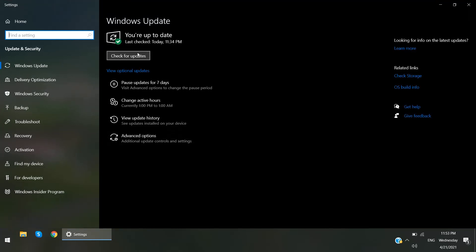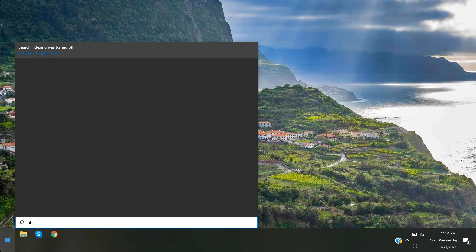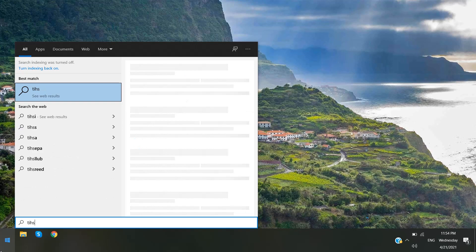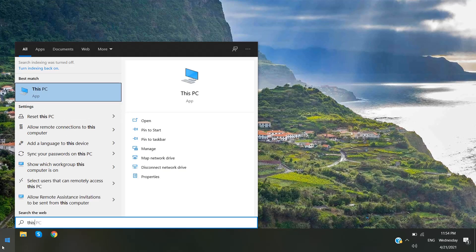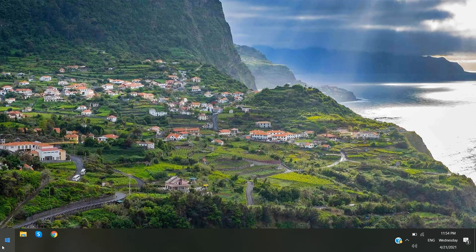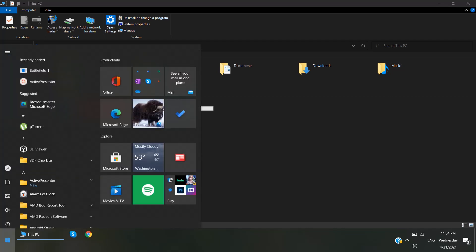Okay, there is no update on my side. Yesterday my computer was updated. So let's go to This PC. You can see that there is very low space in my C Drive.